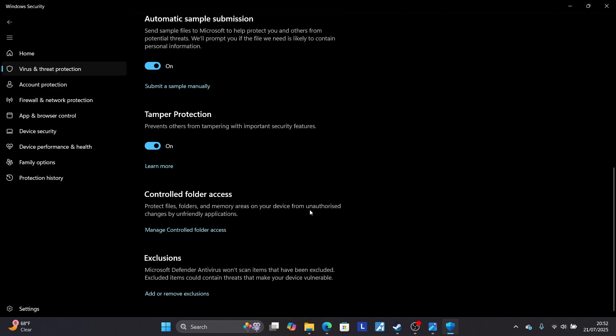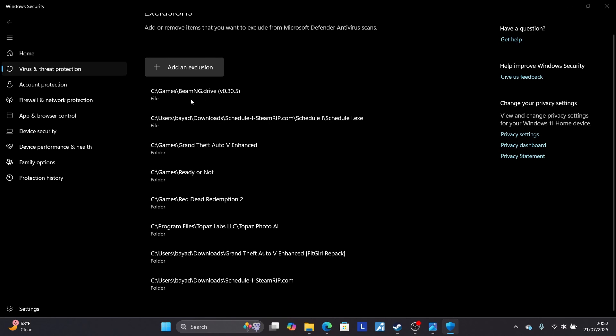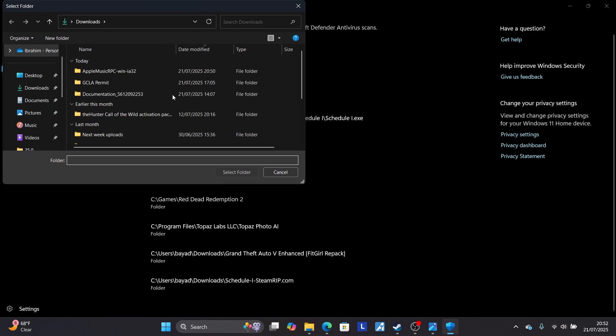And make sure to come here to Exclusions. So Add or Remove Exclusion. I'll select here Add or Remove Exclusion and make sure to add exclusion for that folder. So I'll select your folder and make sure to go to your folder where it's located.